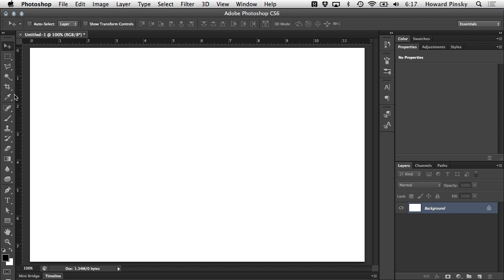This first video is going to guide you through the basics of the type tool to get you started with adding text in Photoshop. Let's go ahead and take a look.